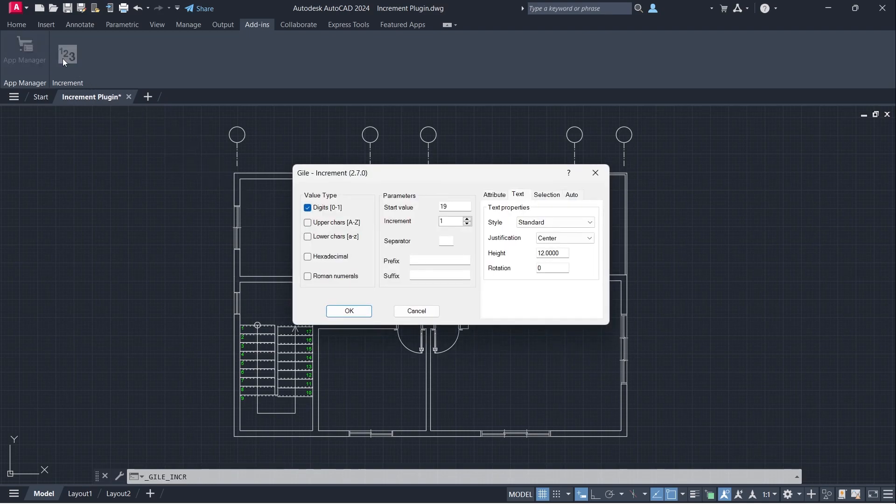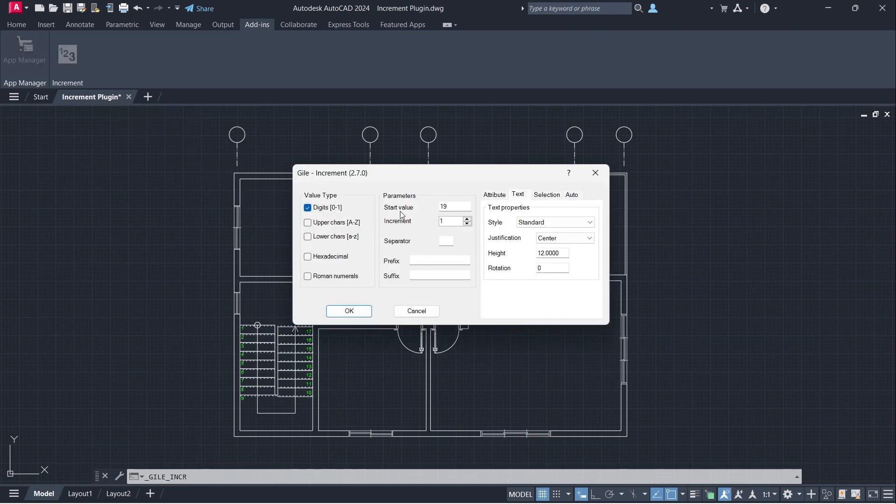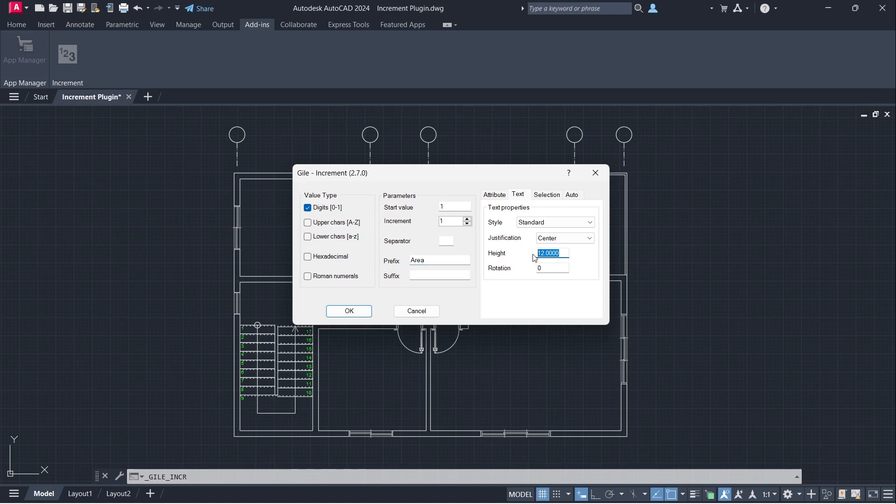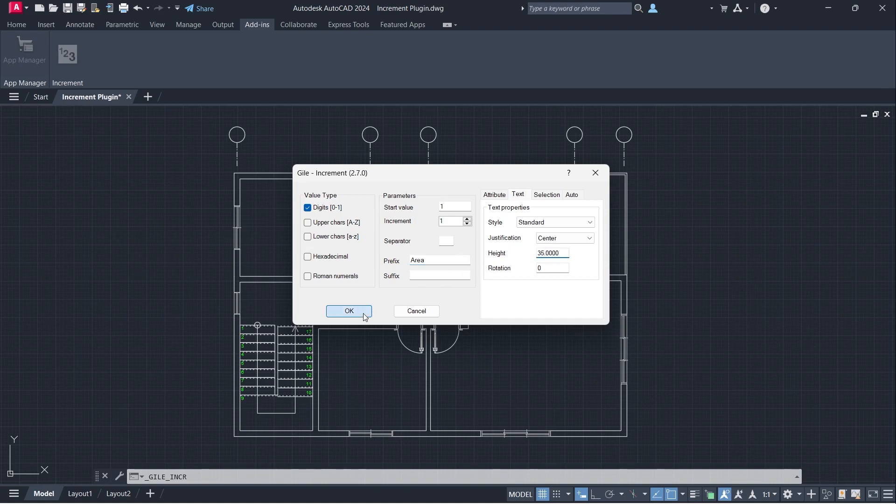Increment. Start Value 1, Prefix Area, Text Height 35. Click OK.